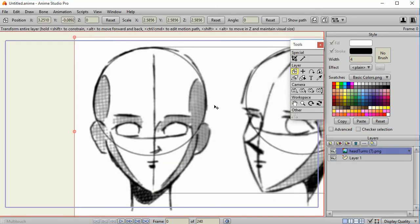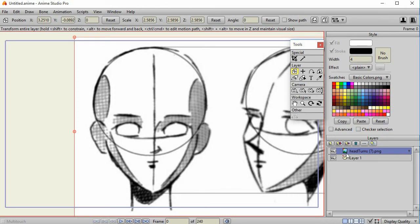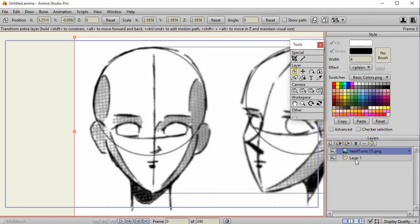You may already be familiar with the basics of creating a vector from a bitmap image. Here I've got an image called head turns 7 and a vector layer. Notice I've got the image on top of the vector layer. You can do it the other way, but when you're dealing with very complex characters, it's easier to put the image or the reference on top and I'll show you why.